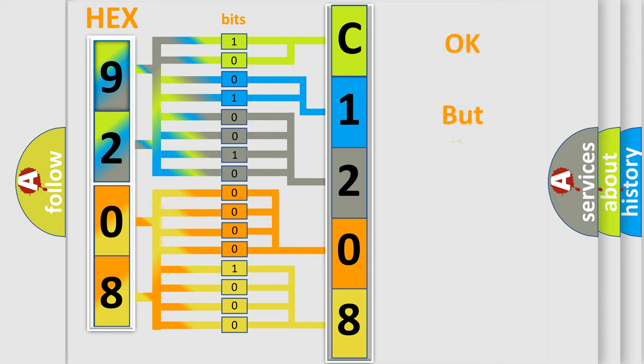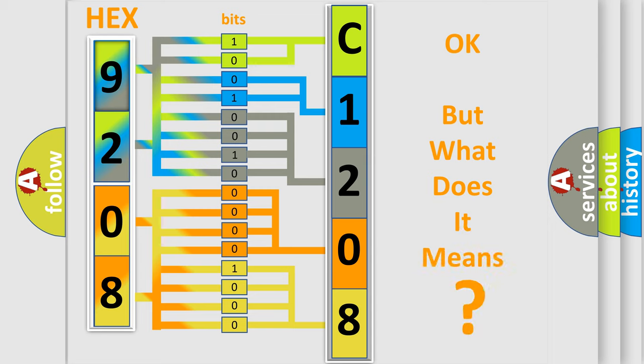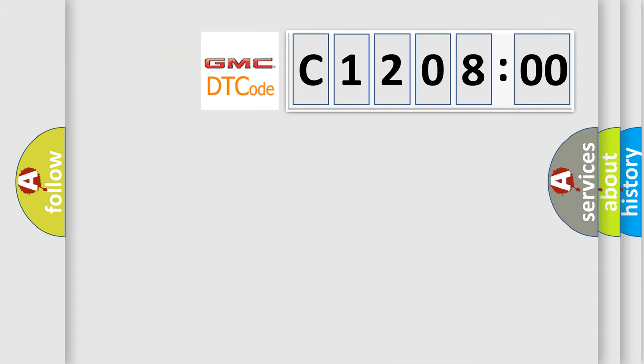The number itself does not make sense to us if we cannot assign information about what it actually expresses. So, what does the diagnostic trouble code C12800 interpret specifically for GMC car manufacturers?